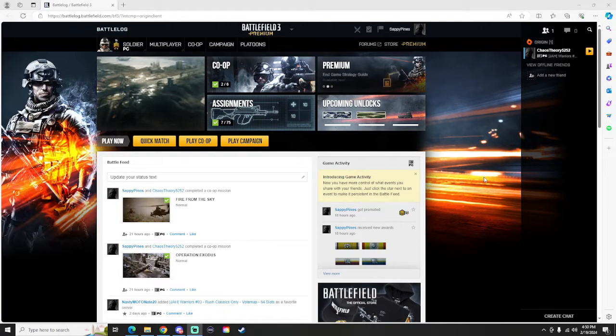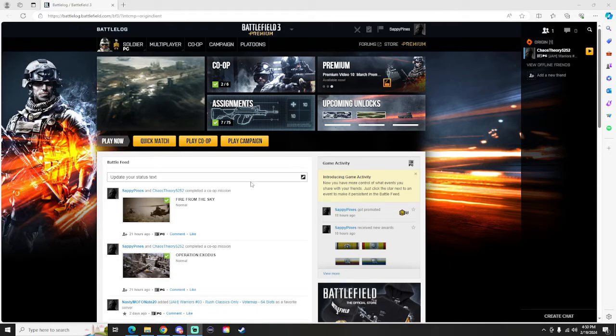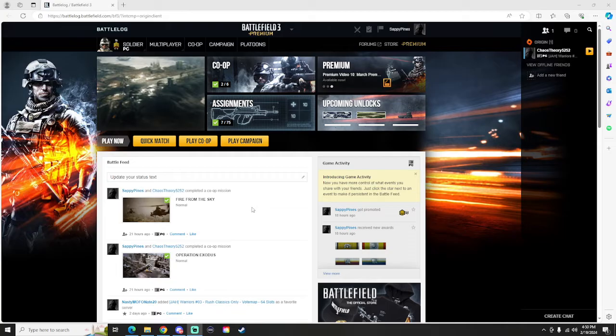What is up everybody, today I'm going to show you exactly how to fix all the issues with playing Battlefield 3 in 2024. So the first major issue that you're going to run into is the anti-cheat. When you join a game it's going to immediately kick you out, and that's because the anti-cheat isn't updated.